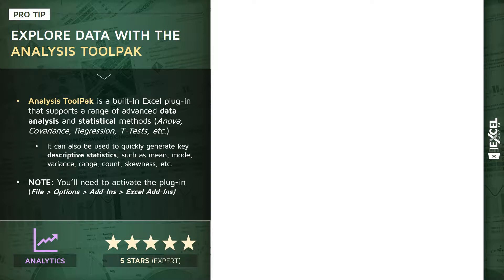the Analysis ToolPak is a built-in Excel plugin that's designed to support a range of more advanced and complex data science and statistical tools and methods. Things like analysis of variance, ANOVA, covariance, regression, t-tests, histograms, and so on.